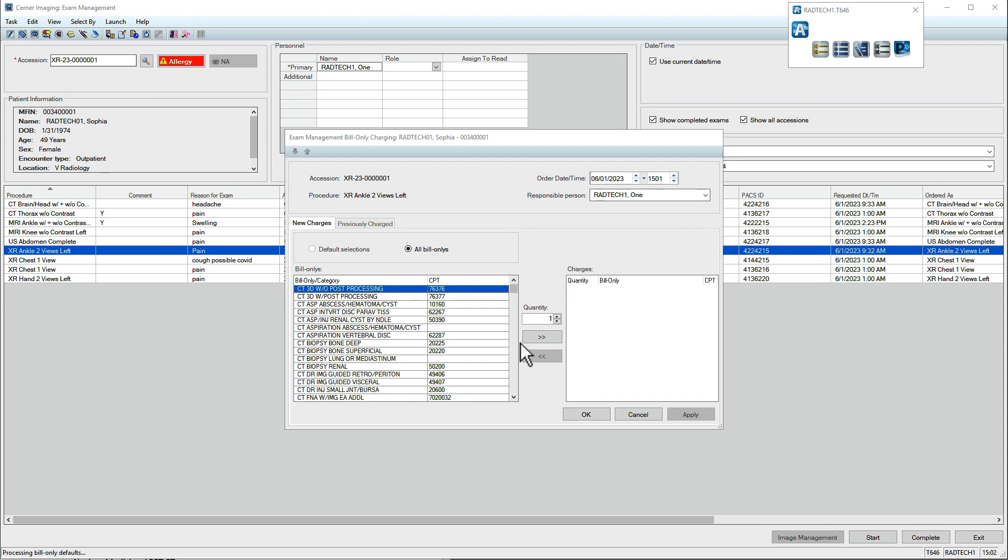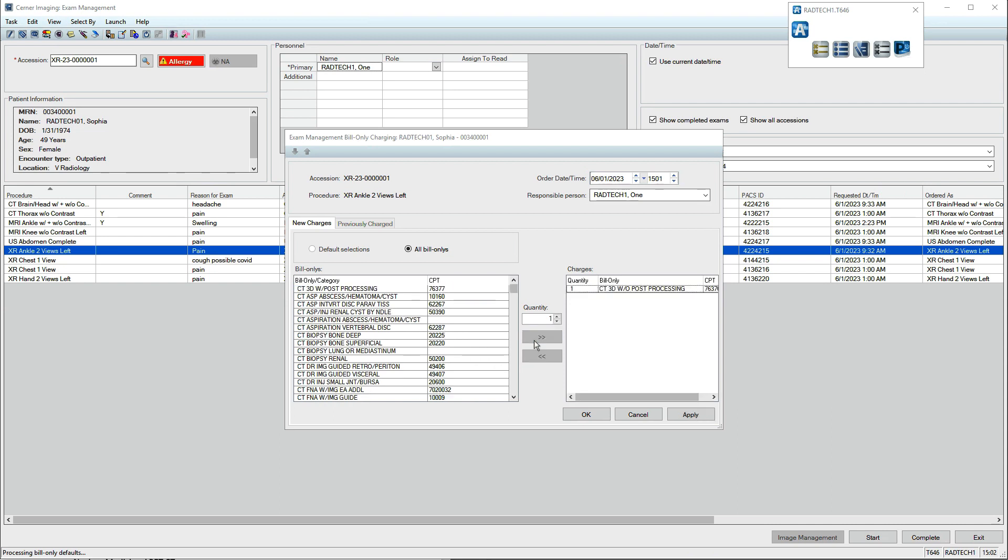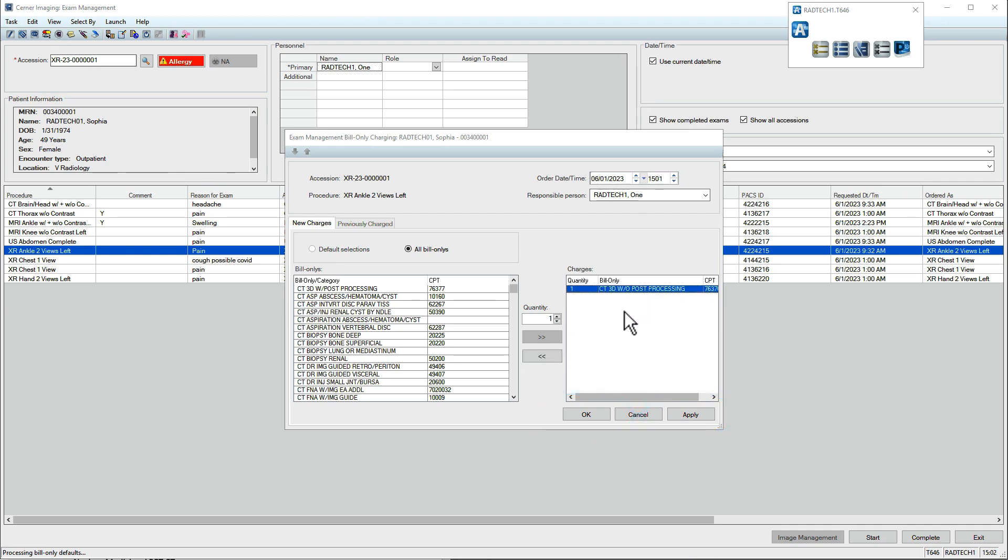Charges you're applying appear in the list on the right. When finished, click Apply, then click OK. If you added a charge mistakenly, select the charge and click the left-pointing arrows.